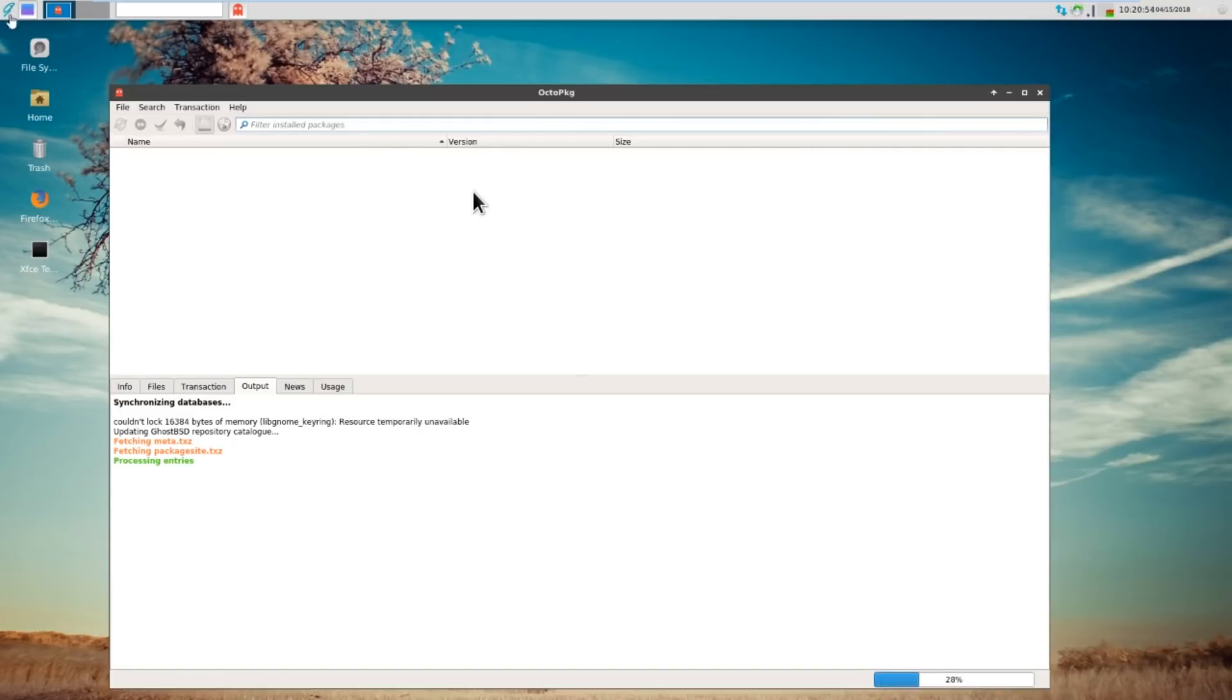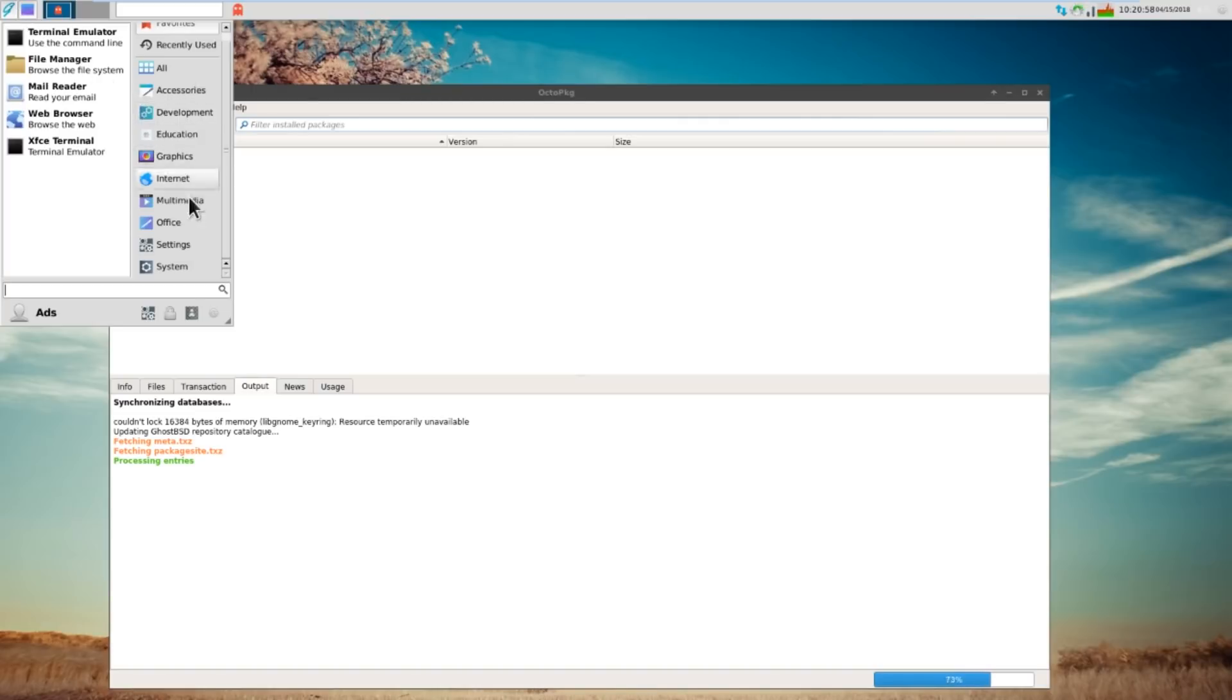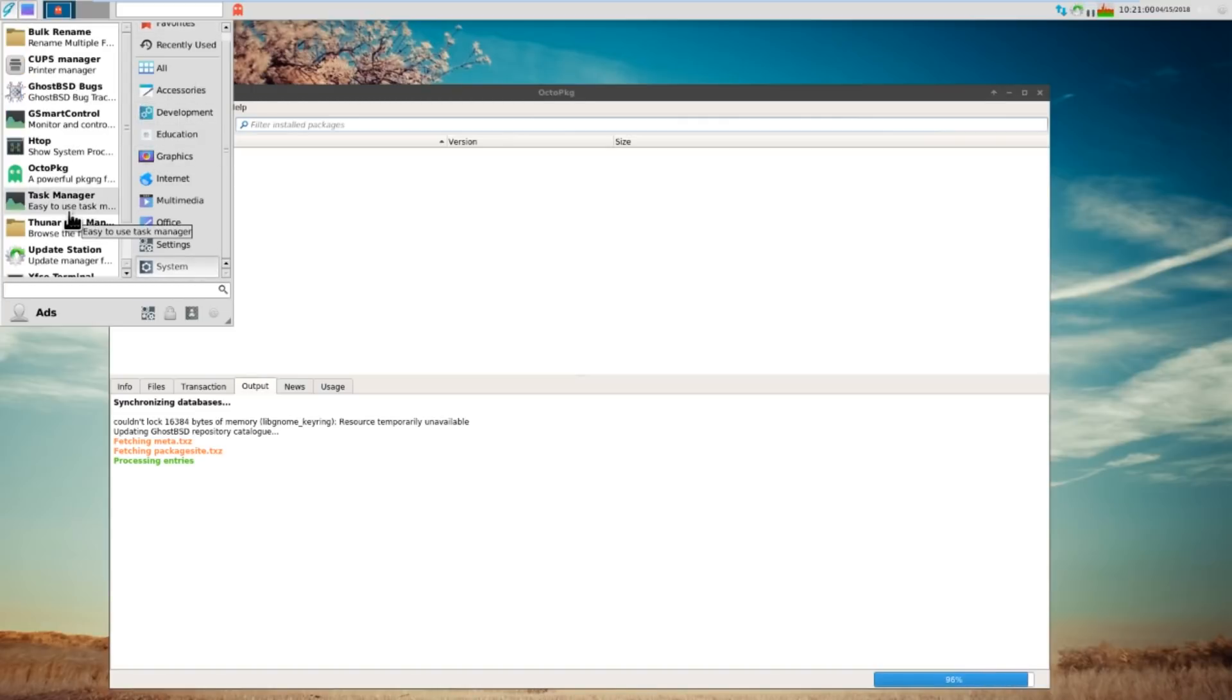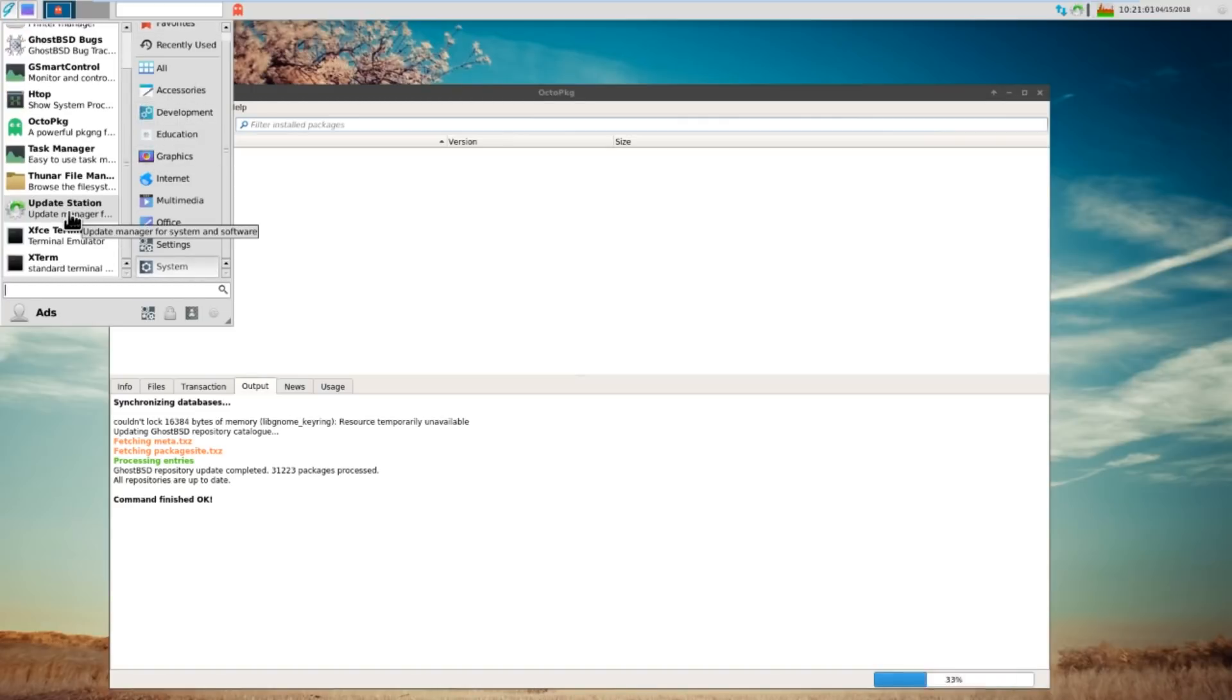As I said, if you can use Synaptic, here's the front-end package manager for GhostBSD. So, this is fully-fledged FreeBSD 11.1. I didn't even have to install this desktop. It was already out of the box. Now, if we go back up here, you've got update station to update your system and software.